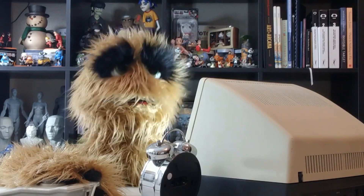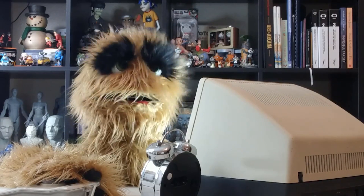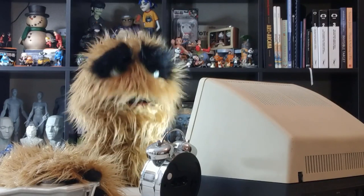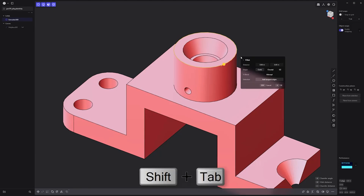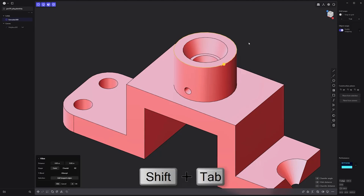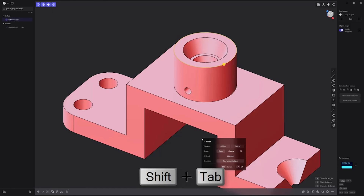Floyd here with a quick look at moving the Command dialog to the cursor in Plasticity. To save screen travel, use the keyboard shortcut Shift-Tab to move the Command dialog to the current location of the cursor. Moving the cursor off the Command dialog will move it back to the original location in the UI.